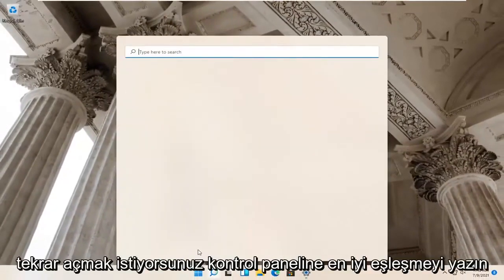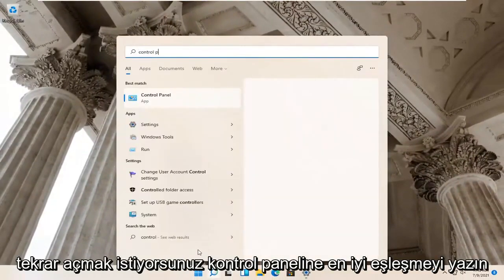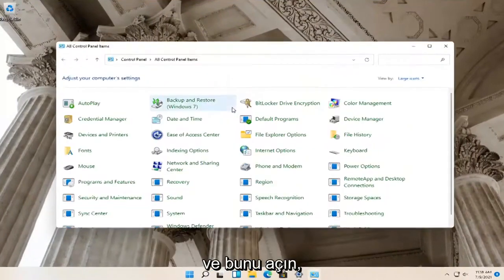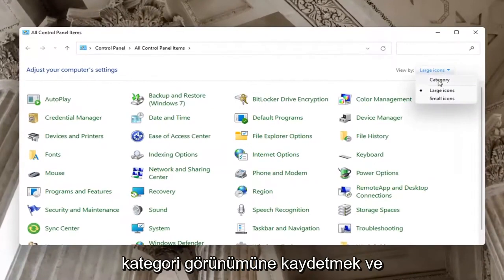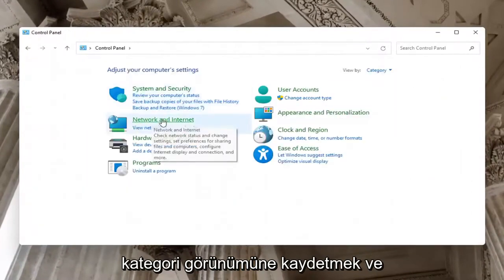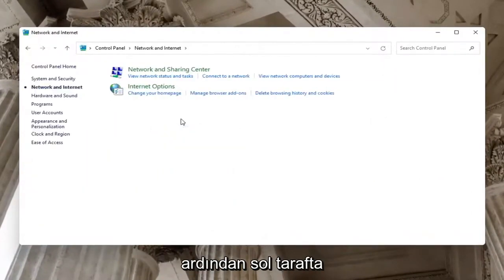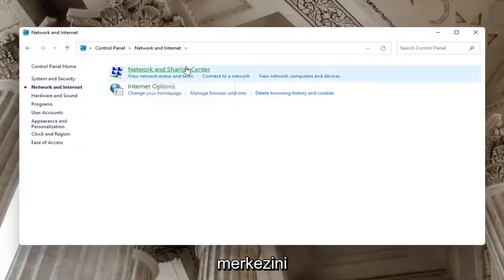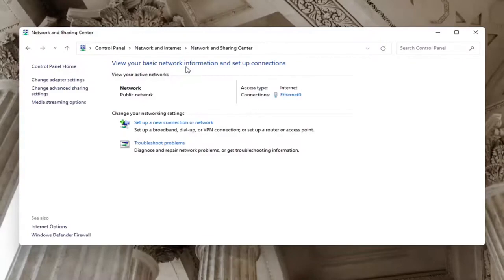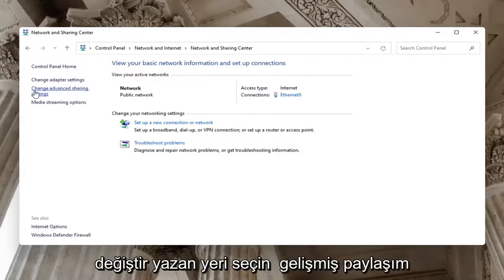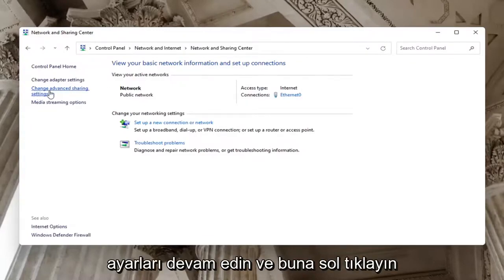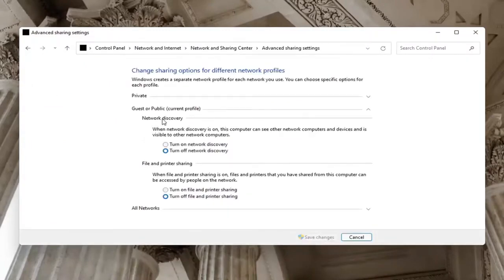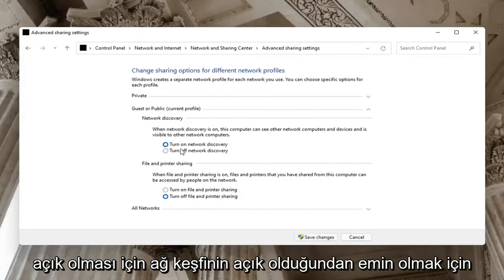Now open up the Search menu again and type in Control Panel. Go ahead and open that up. Set your View By to Category View, then select Network and Internet. Underneath Network and Sharing Center, go ahead and select Network and Sharing Center. On the left side, select Change Advanced Sharing Settings. On the right side, underneath Network Discovery, make sure Network Discovery is turned on.